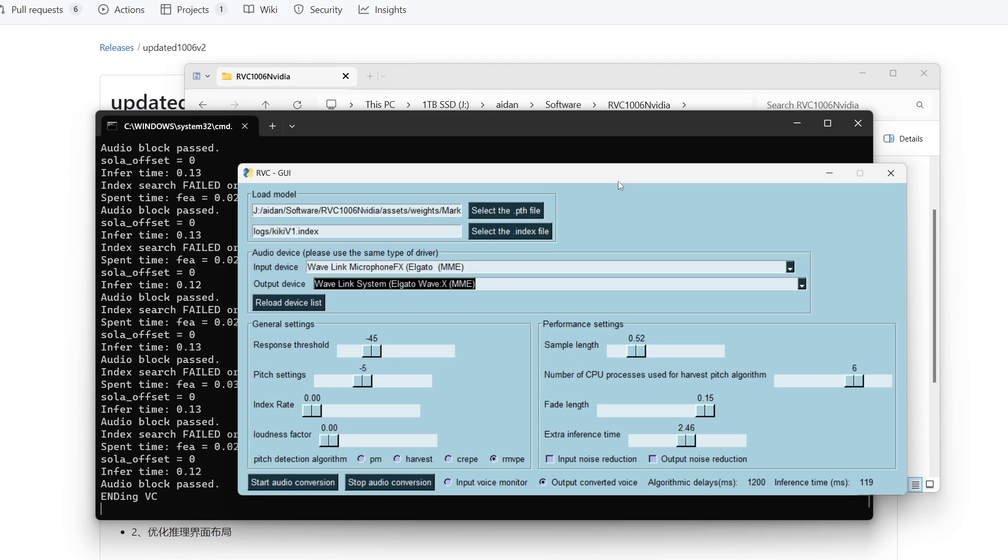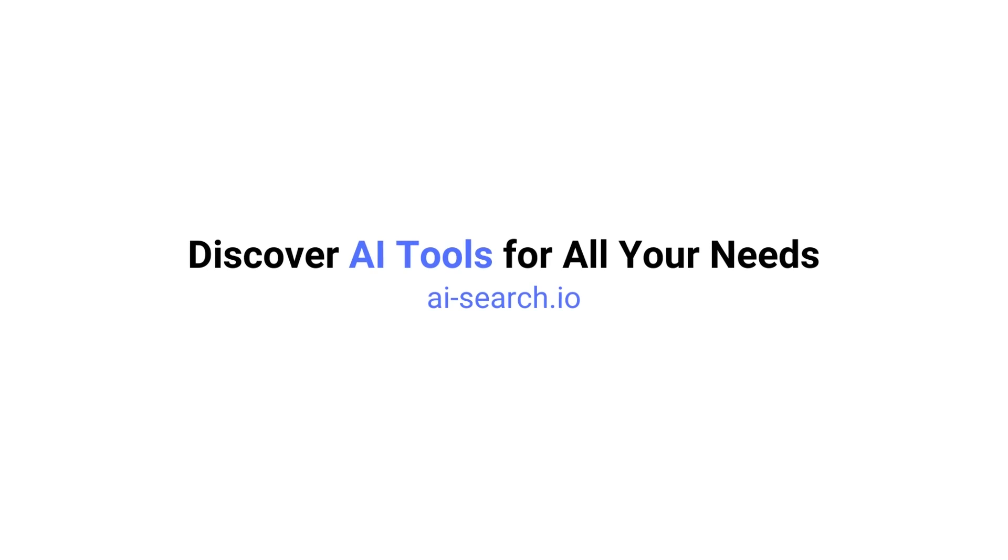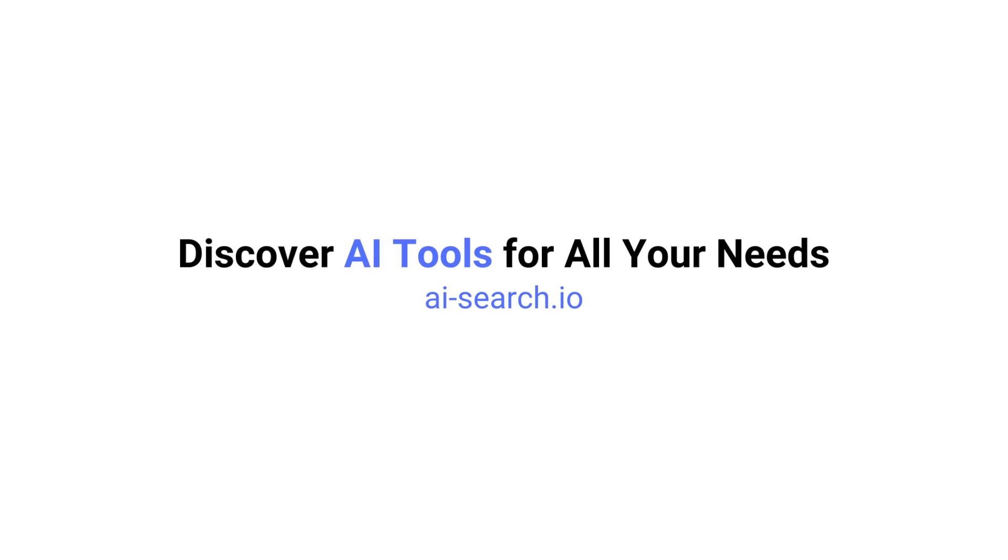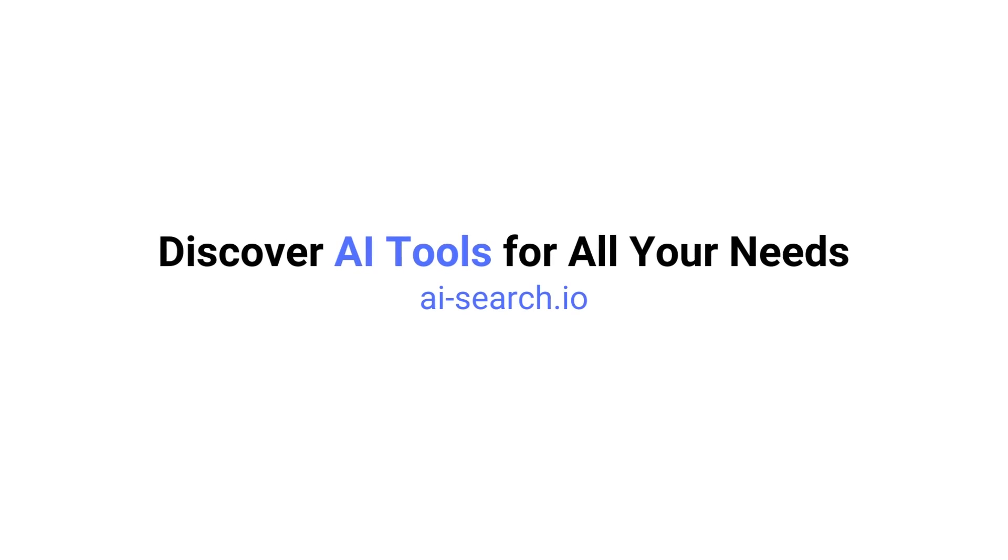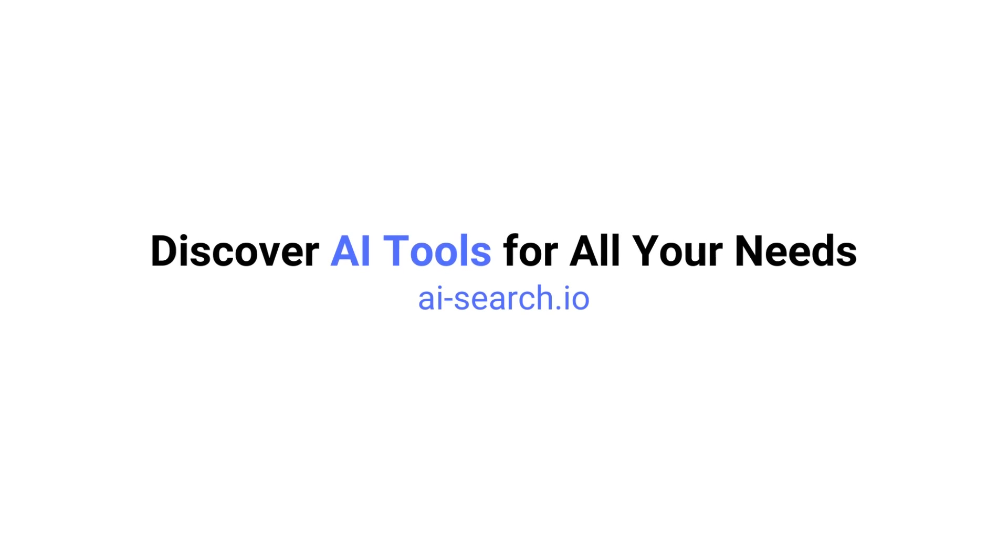Yeah it's really cool that we're having a few more options in the RVC space, but like I said there's not really any need to switch from w-okada because this doesn't offer any real benefit. That's all I have to show you for this RVC GUI. To discover more cool AI tools like this one, check out our website at ai-search.io.